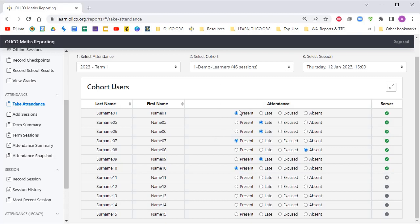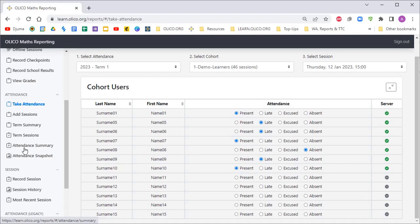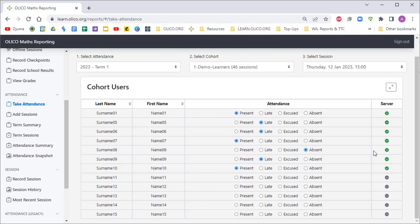Once you're done, you don't need to save anything. It will update the server as you're updating their attendance status. Then once you're done, you'll be able to go through any of these reports on the left-hand side, which I will leave for you to look at in your own time.